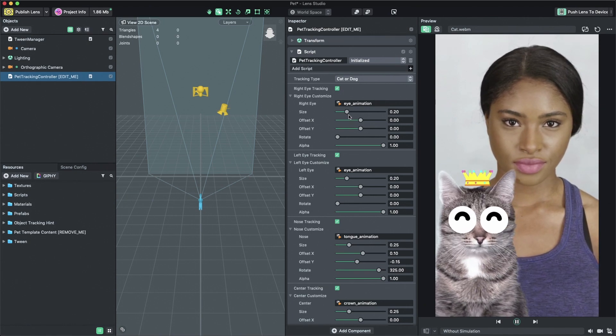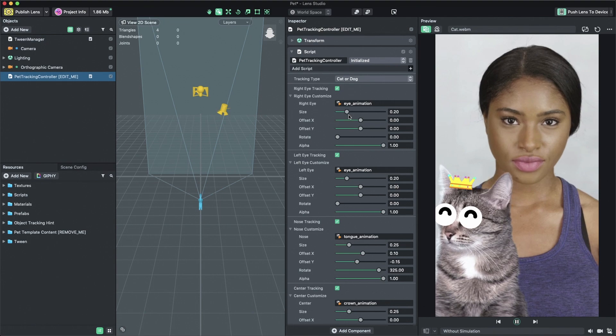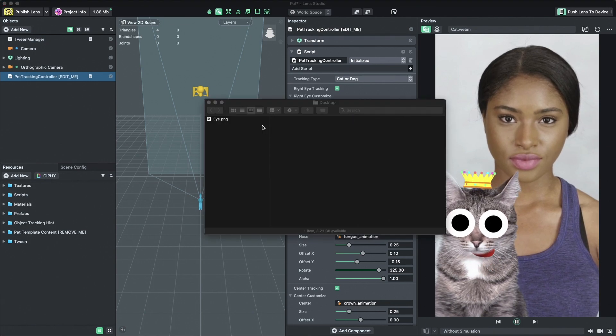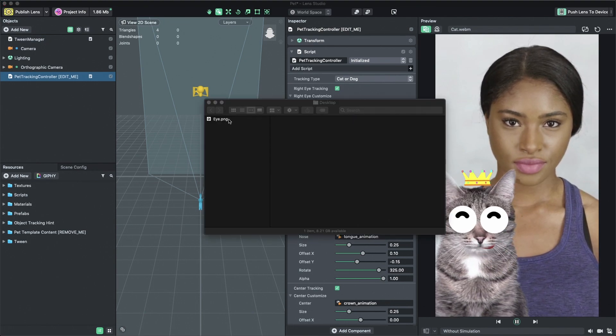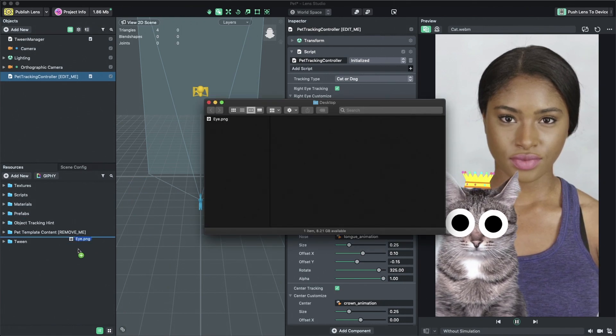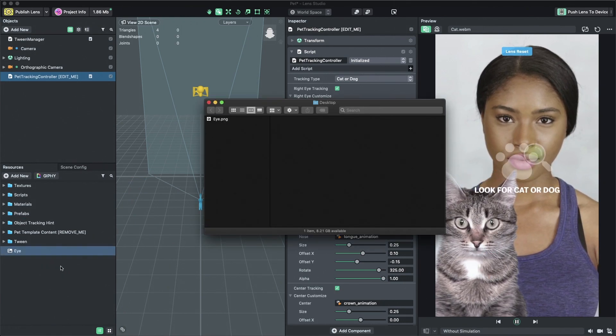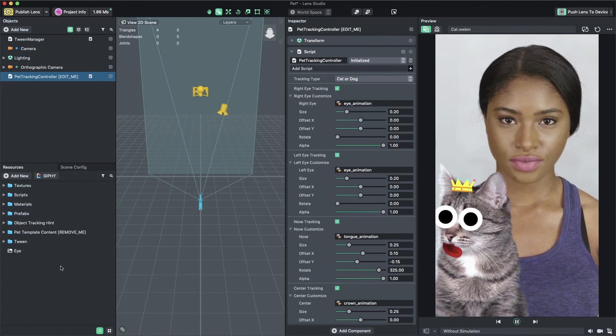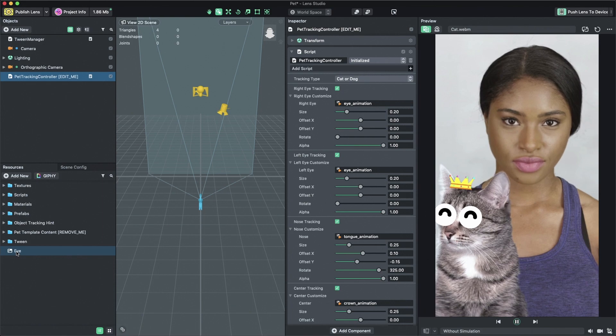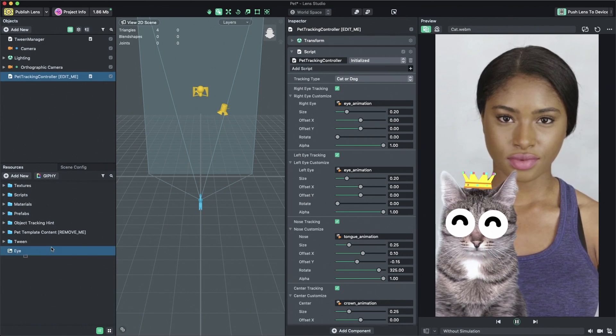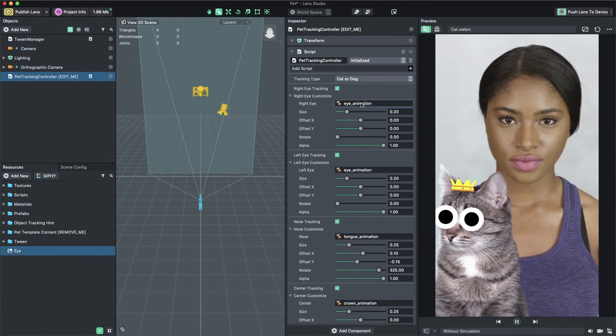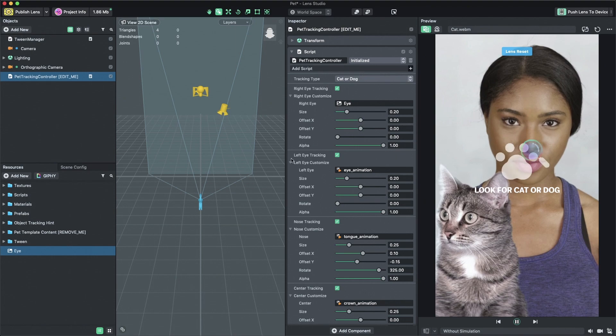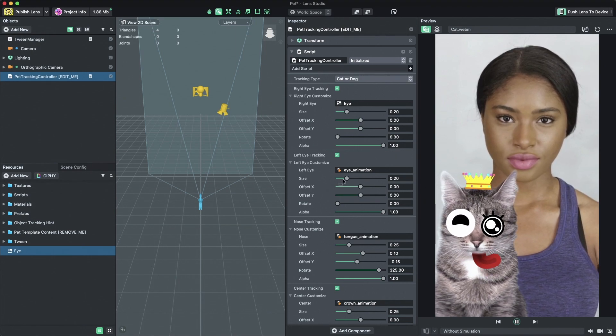Let's replace the eyes on the cat with my own custom texture. To do this, let's first import my custom texture by dragging and dropping it into the resources panel. Then, with the pet tracking controller object enabled, let's assign the right eye and left eye textures to the newly imported texture.